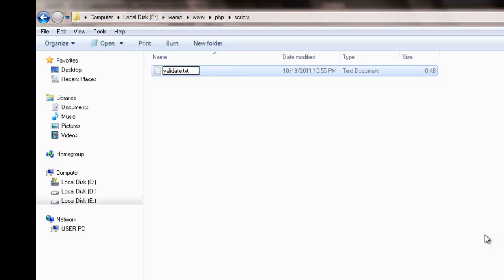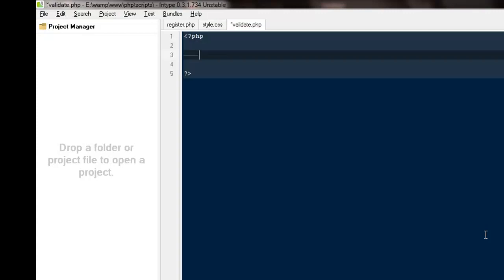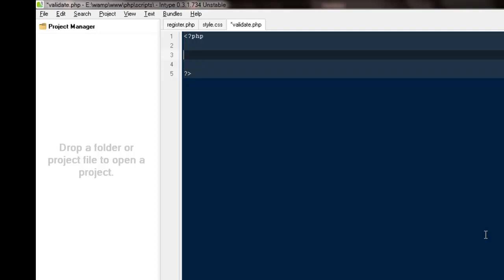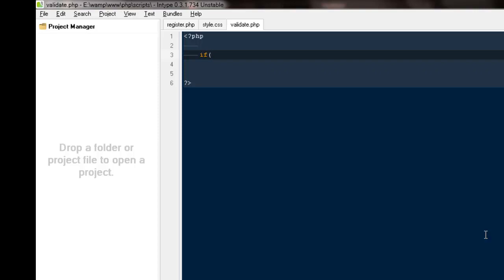Now I'll go to my scripts folder and create a file named validate.php. I'll start my PHP tags — opening PHP tag and closing PHP tag. Then I will use if/else, which is the most frequently used statement in any programming language, so you need to be very good with it otherwise everything will go over your head. Don't worry, I'm going to explain it in a way that makes sense.